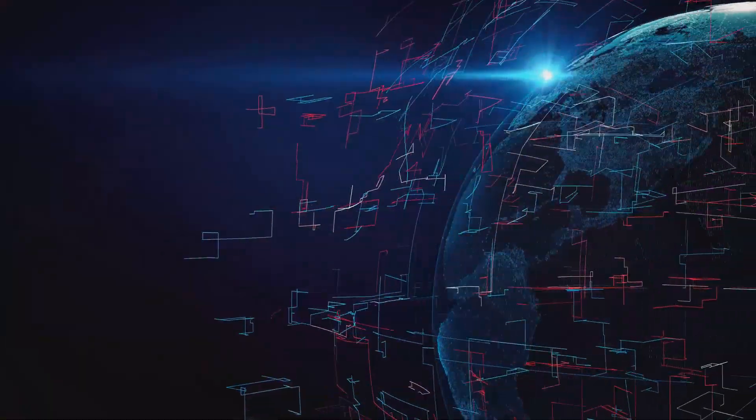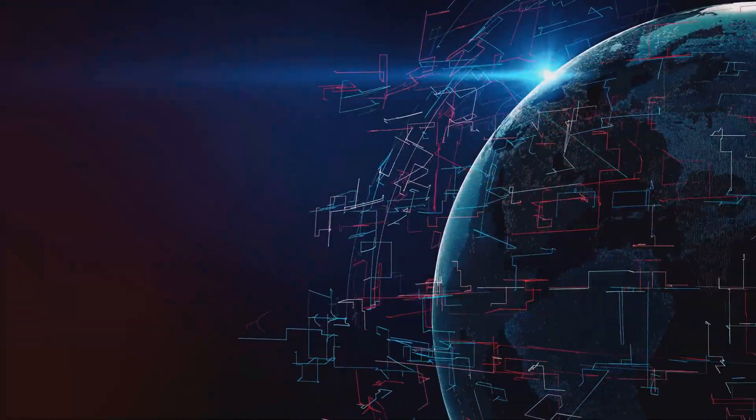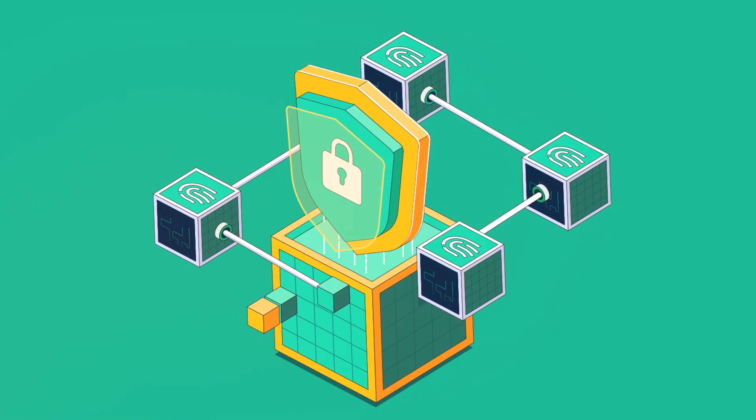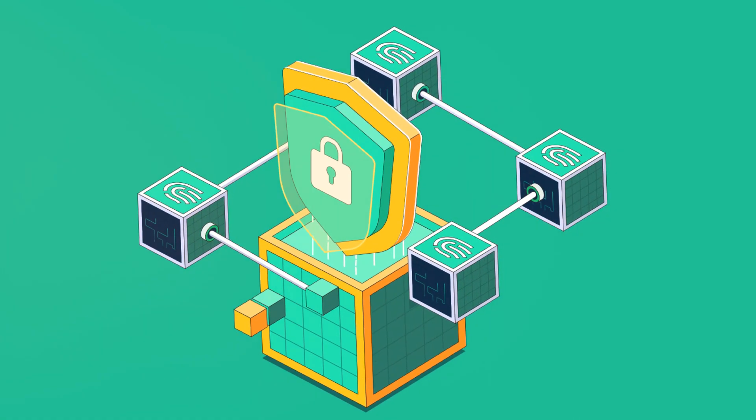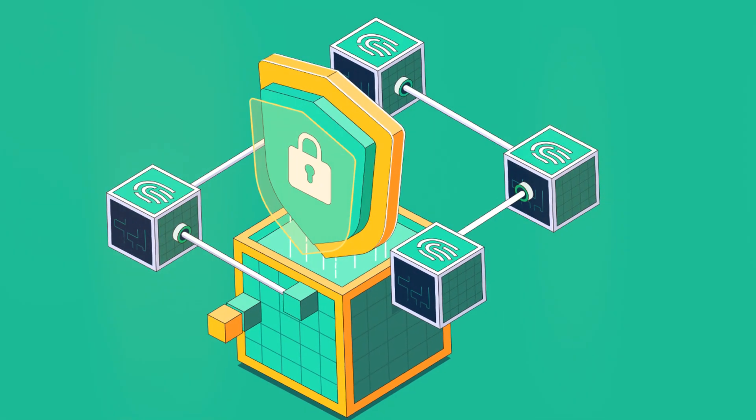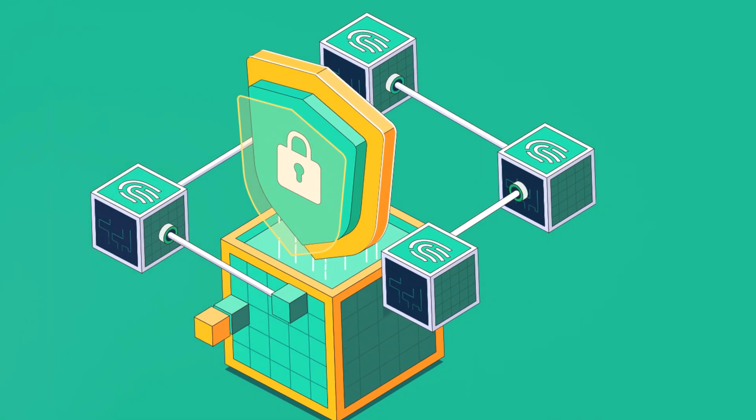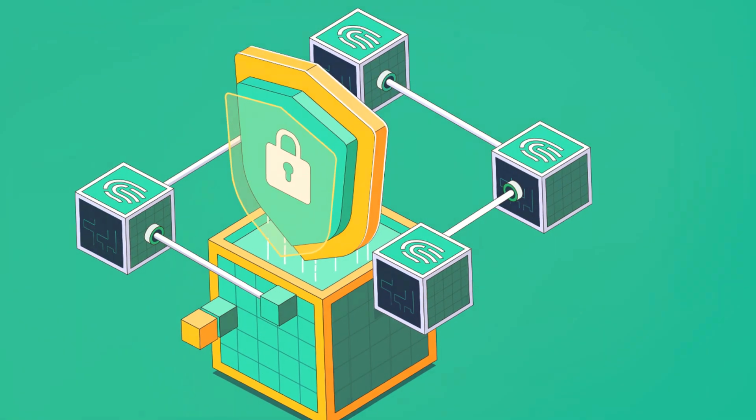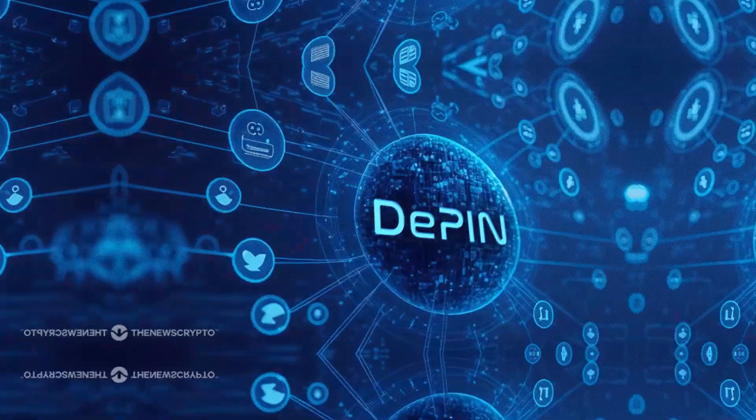Curious about getting your hands on some blockchain-based infrastructure? Start by learning the ropes of blockchain technology and smart contracts. There's a universe of resources out there just waiting for you to tap in.